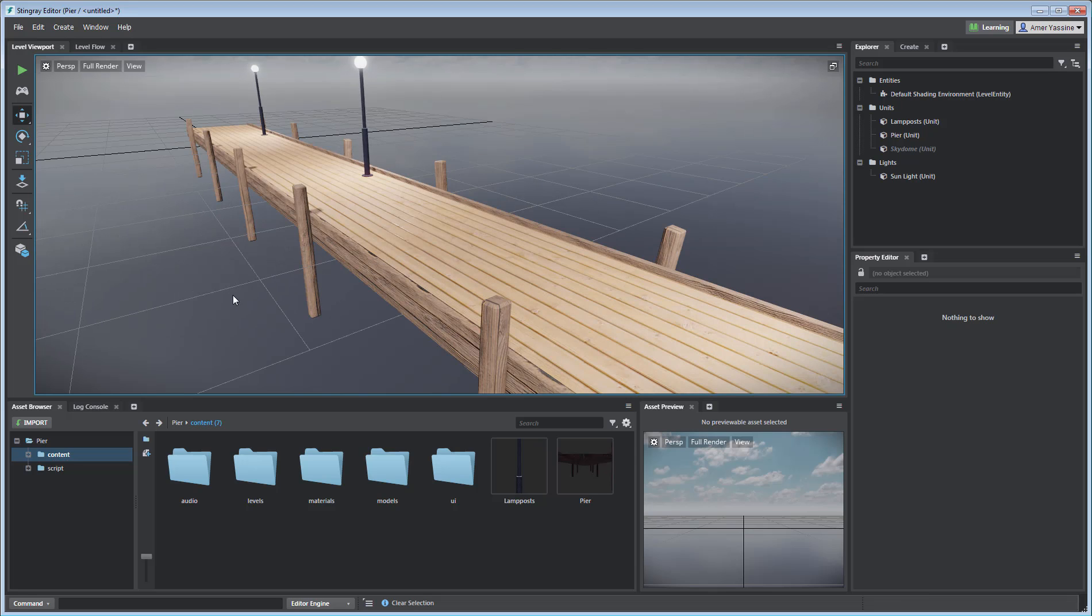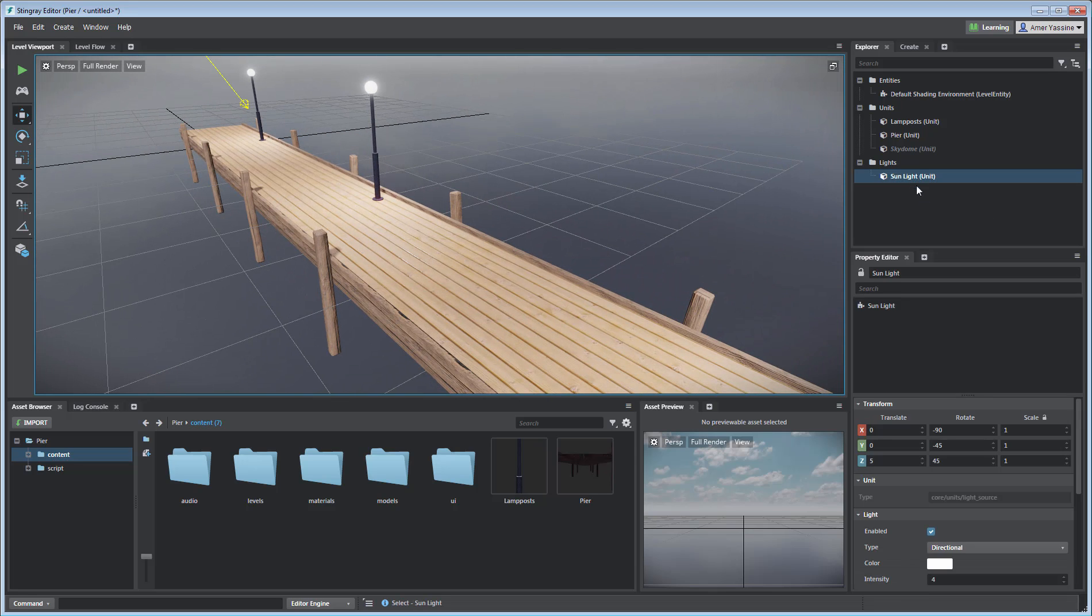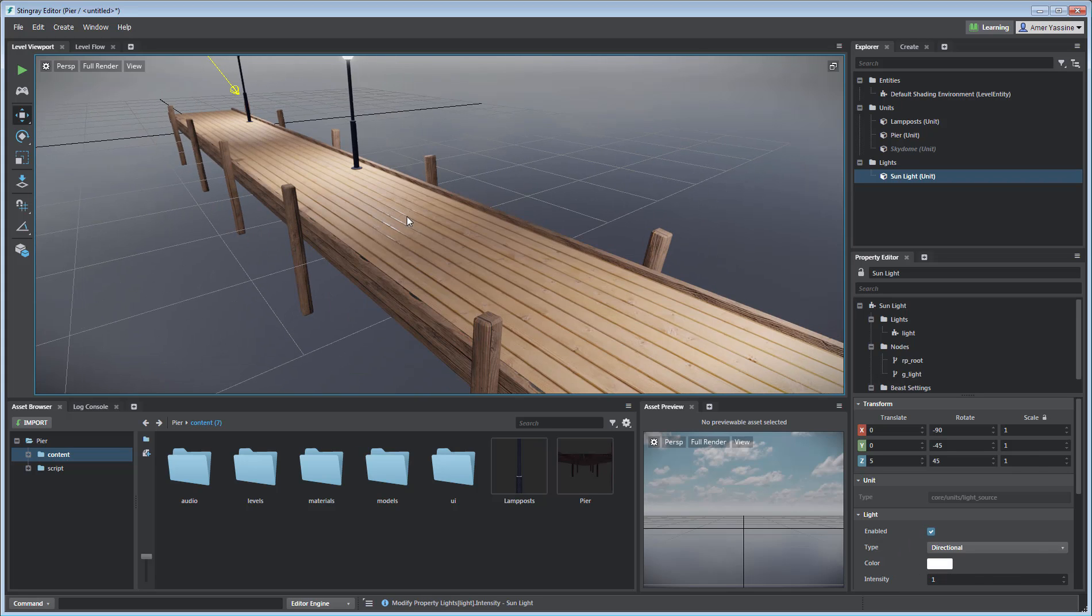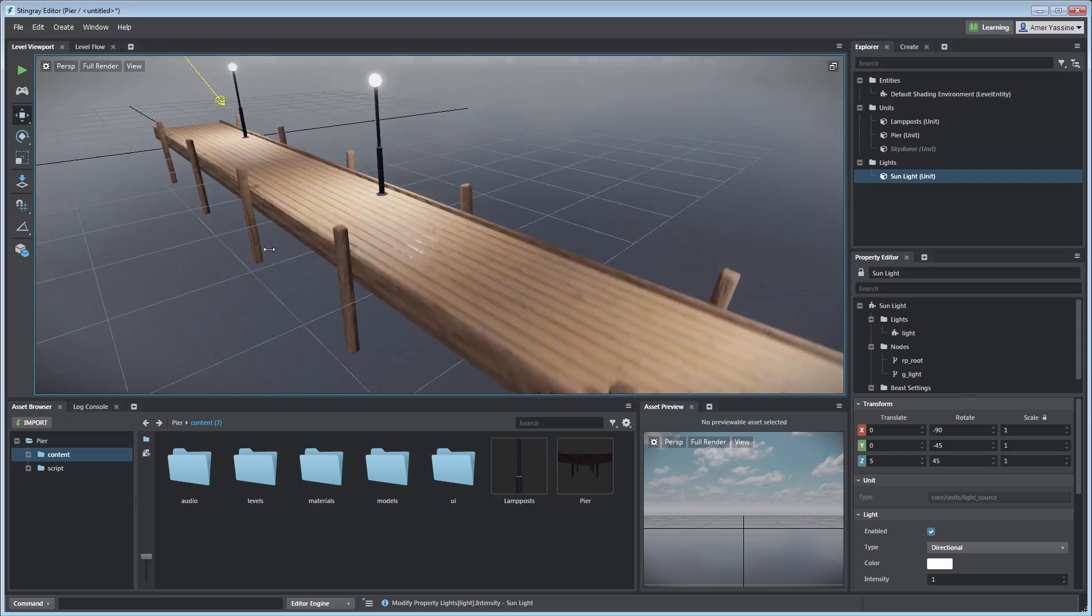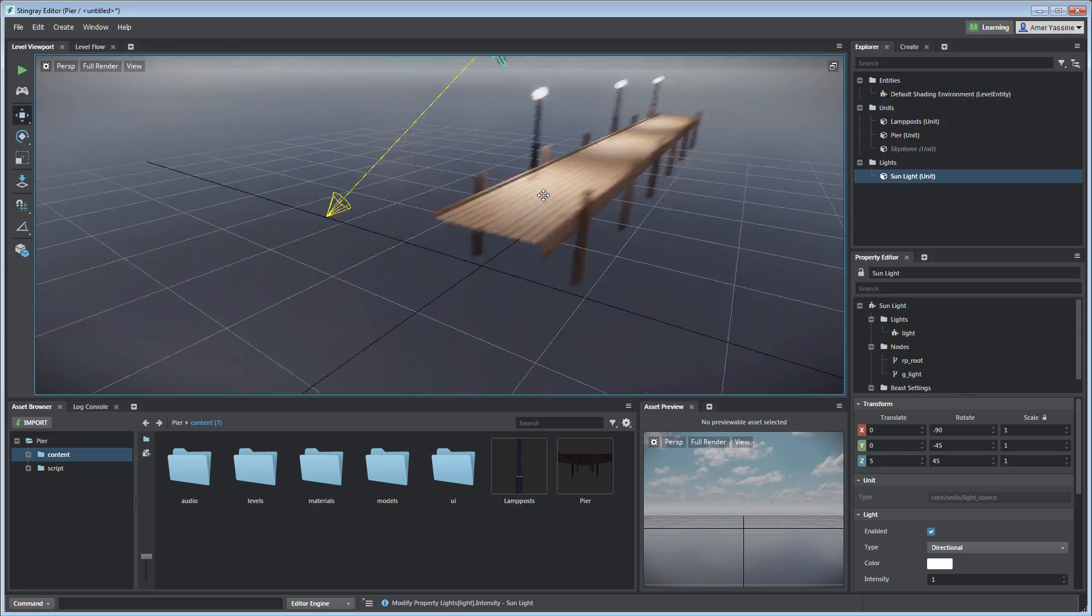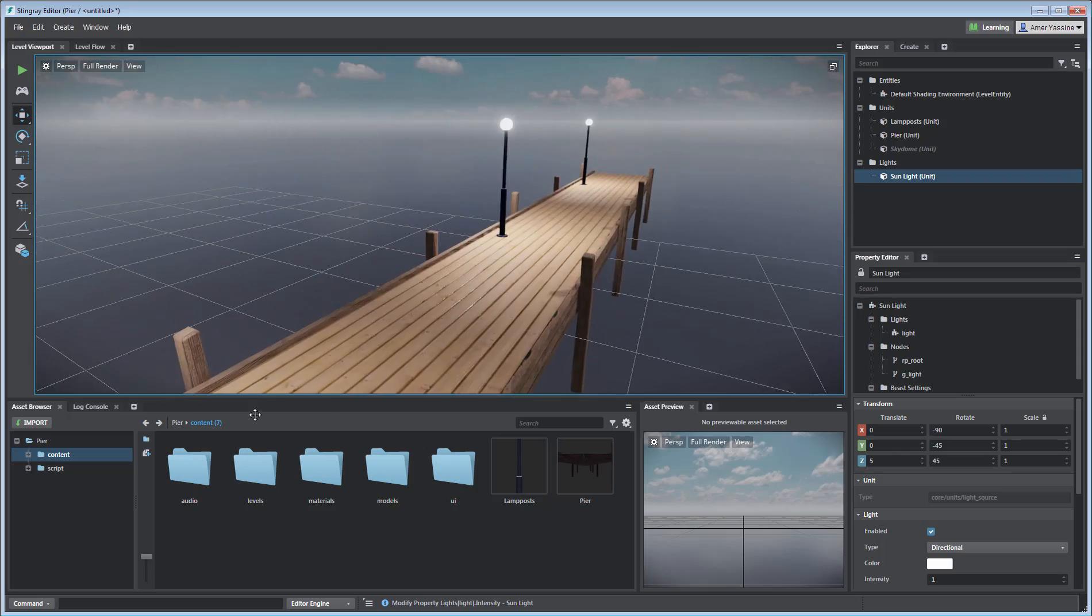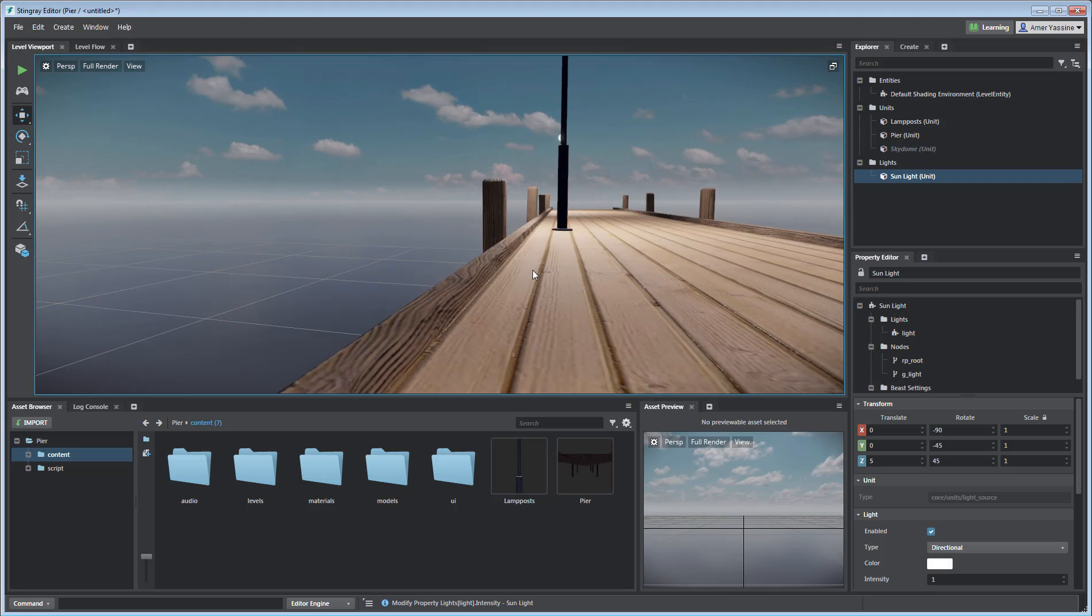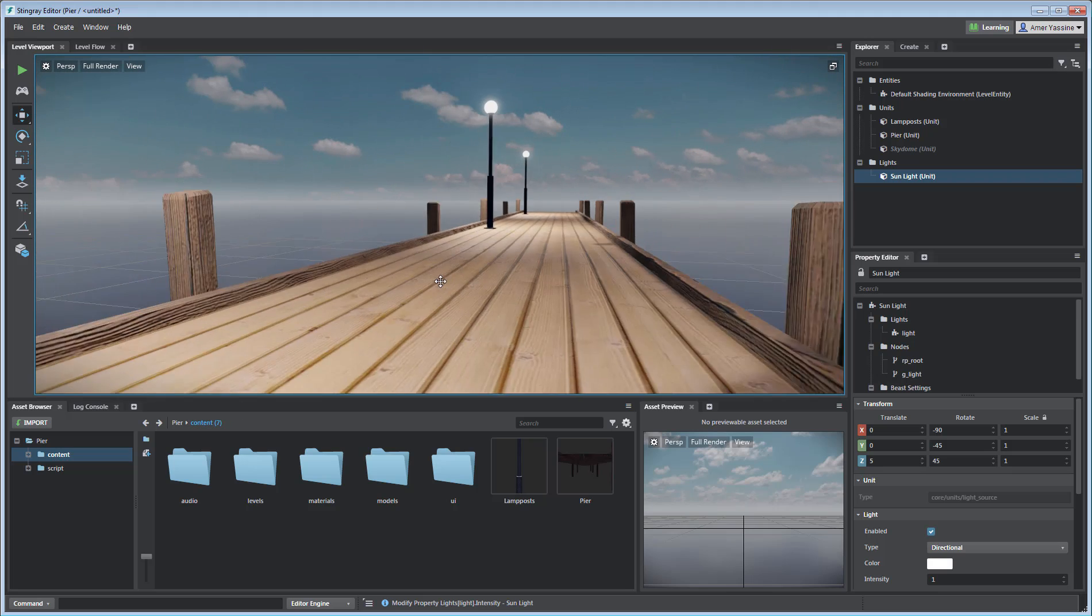In fact, you may want to consider dimming the sunlight from an intensity of 4 to 1. This is starting to look nice and more importantly, all the material information you set in 3ds Max came through flawlessly.